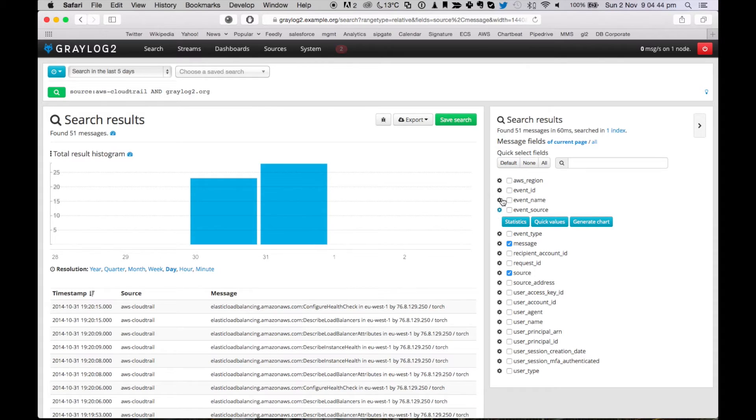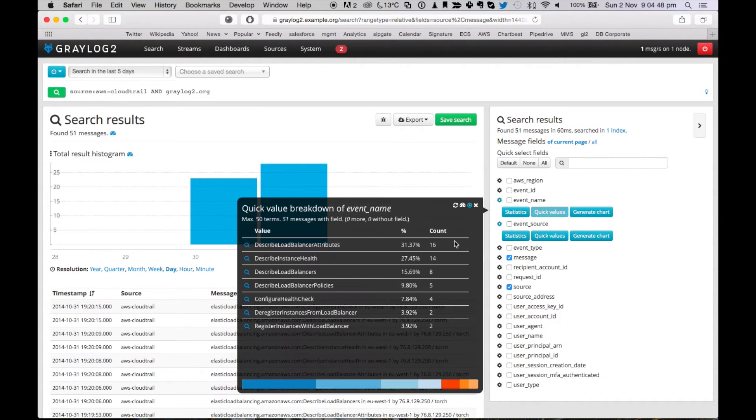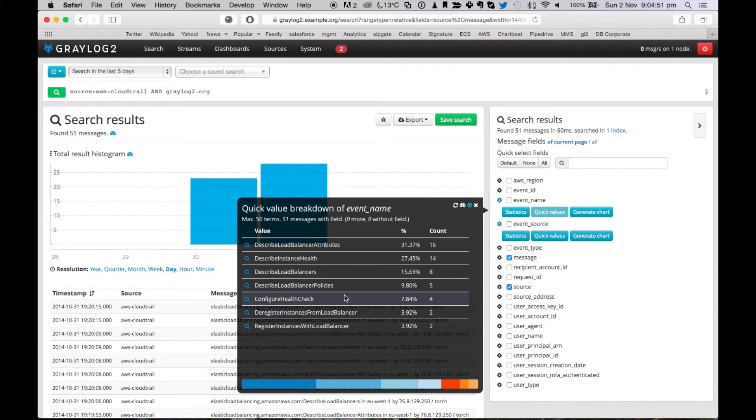Let's dig a bit deeper and say, let's see what event names were actually happening here. You see there were some describe events. That's always fine. But aha,